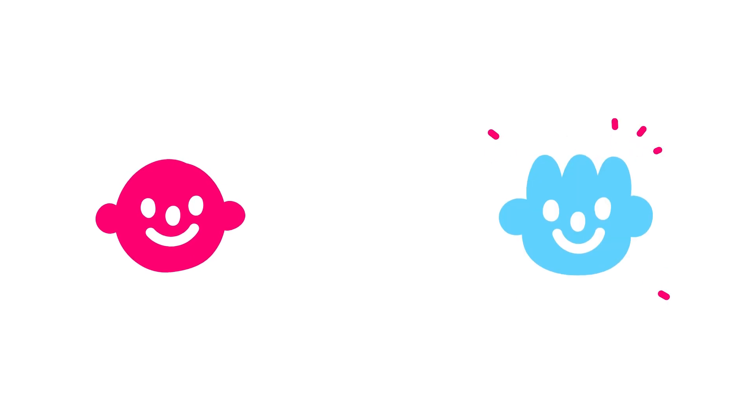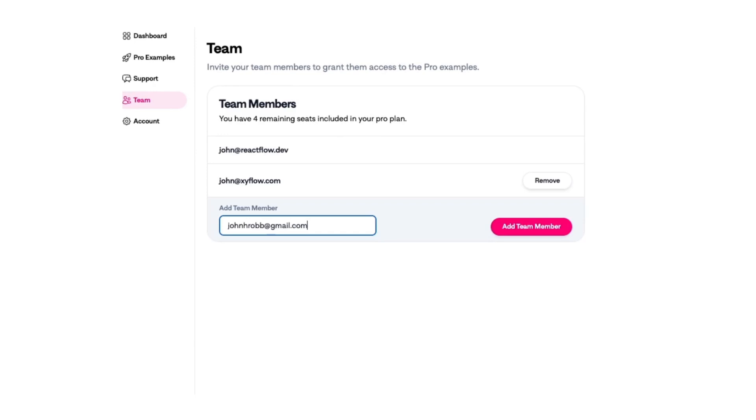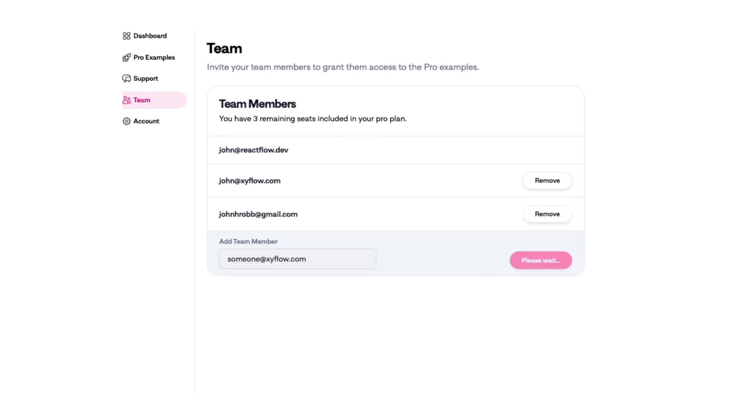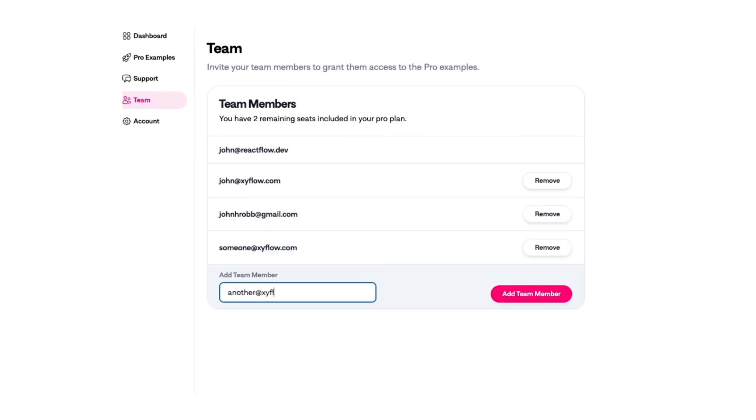And with our starter plan, you can also invite one additional team member to access the pro platform. You can always add additional team members by paying per member through the platform as well.